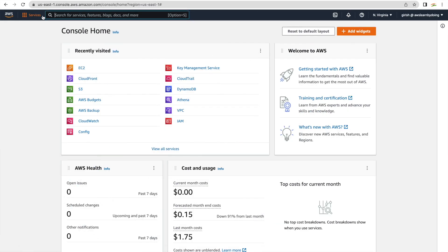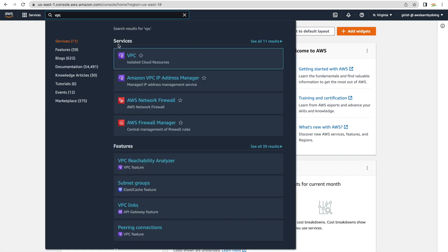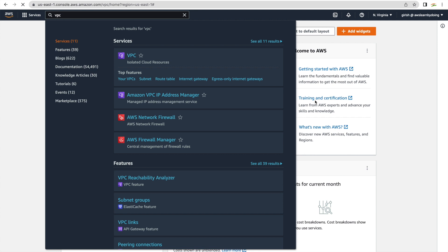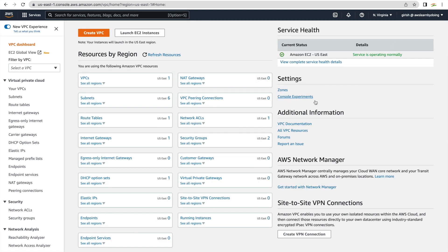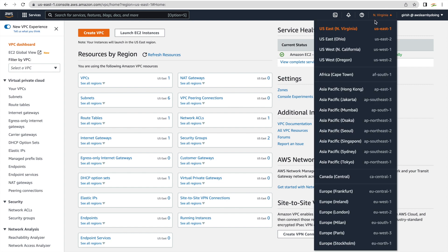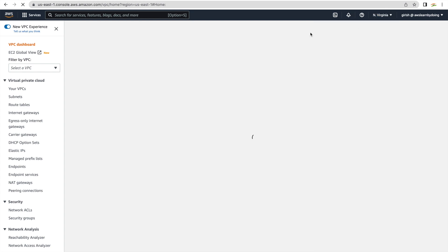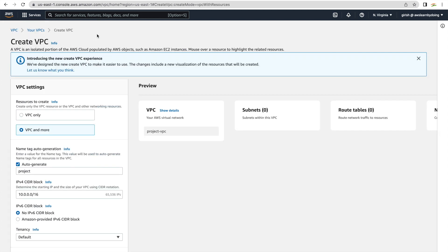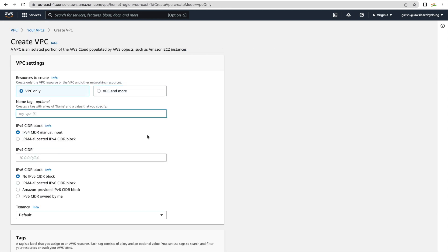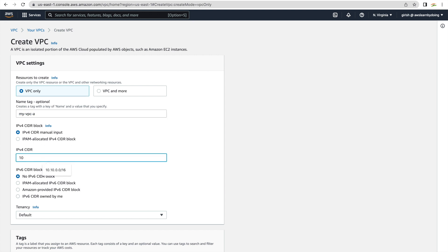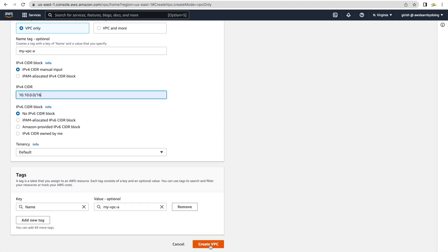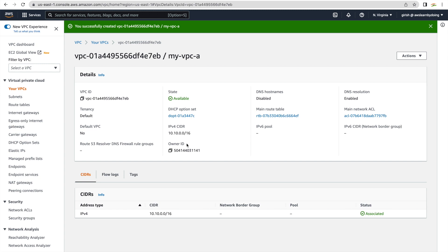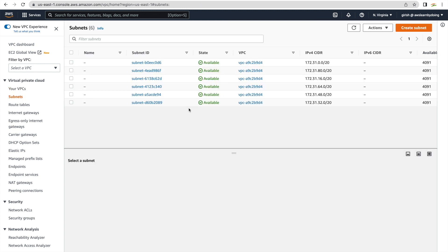Go to Services and search for VPC. I'm going to the VPC console and we'll create a VPC first. I am in the North Virginia region — you can choose your region from here. Select 'VPC only' and I'm just creating one VPC. I'll give it a name, for example 'my-vpc-a', with IPv4 CIDR 10.10.0.0/16. Everything else you can keep as is, and create the VPC.